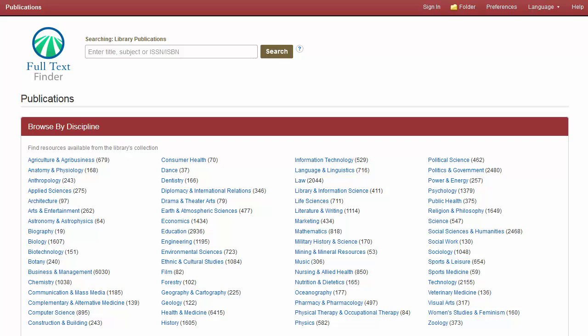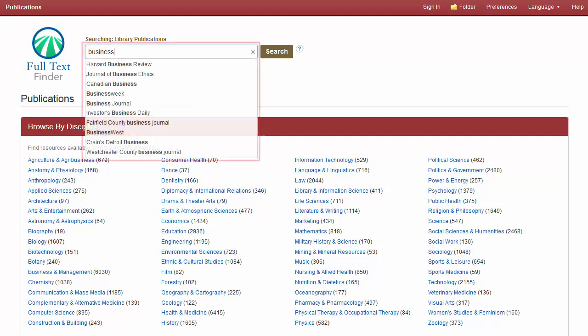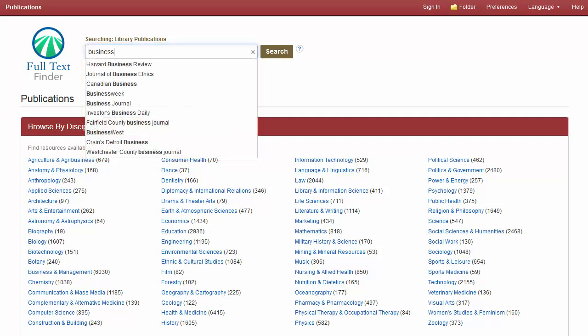Searching by publication title is made easy with a responsive autocomplete feature, which displays titles containing your search terms as you type. When your desired title appears in the list, simply click the journal name to run the search.